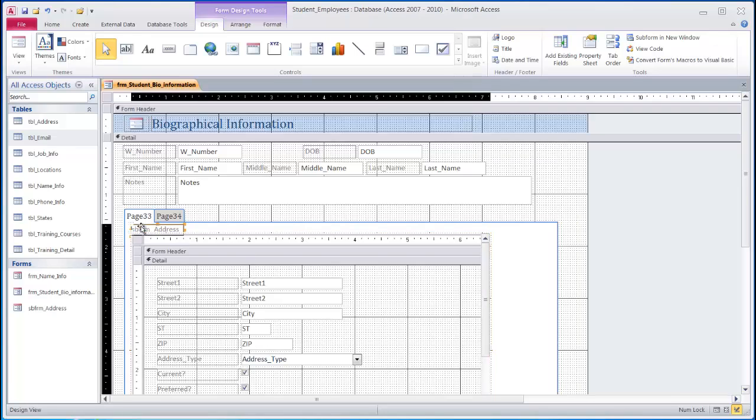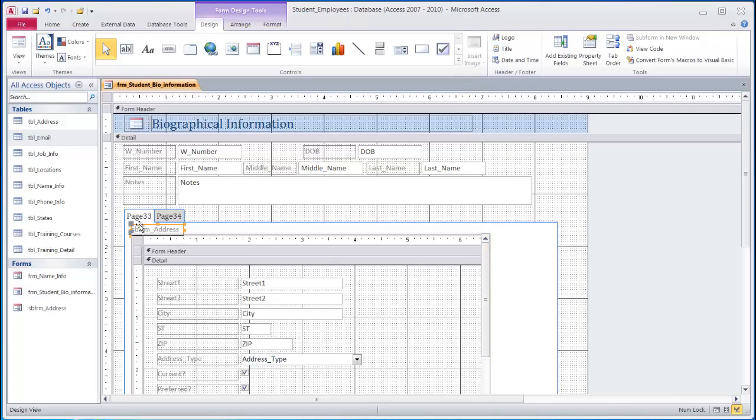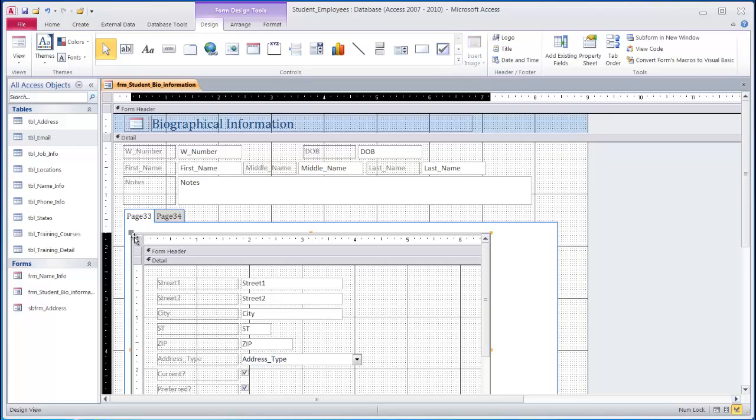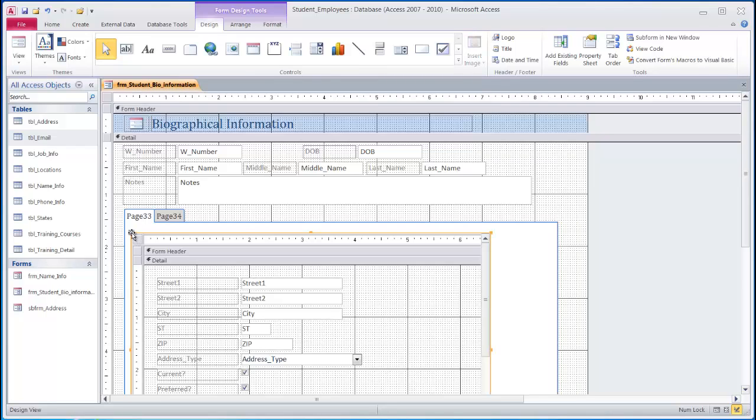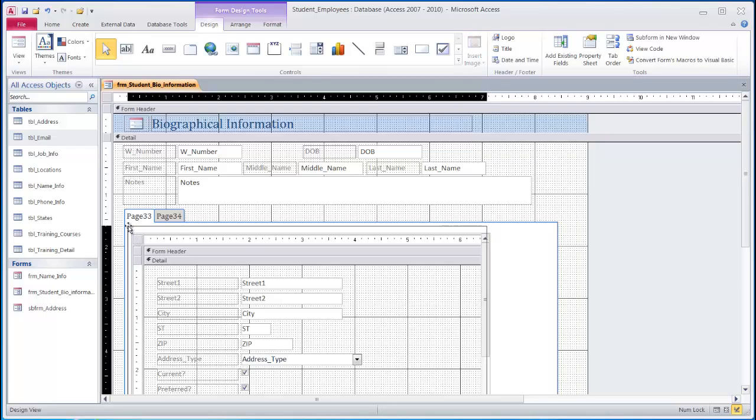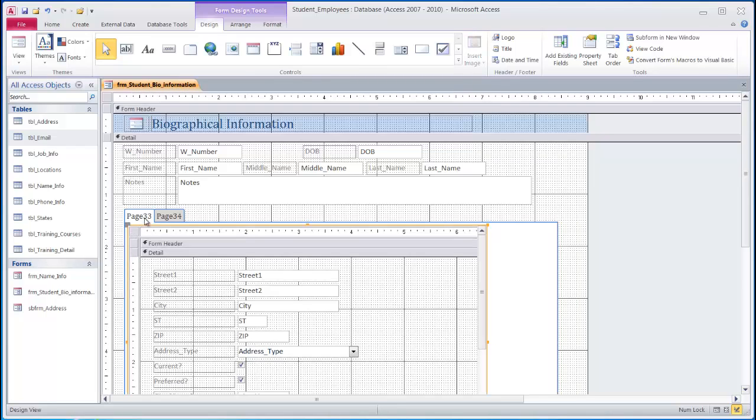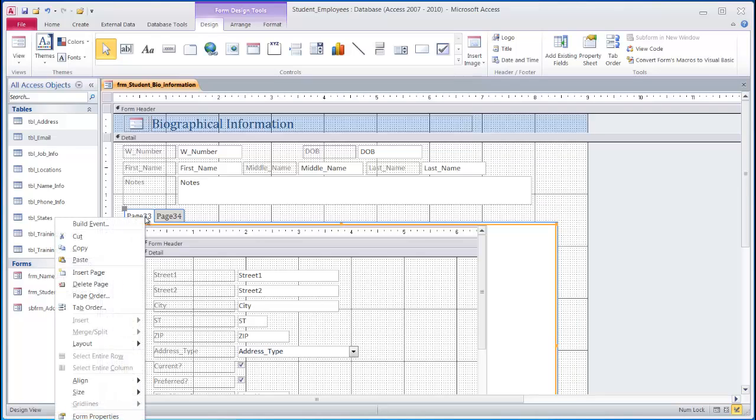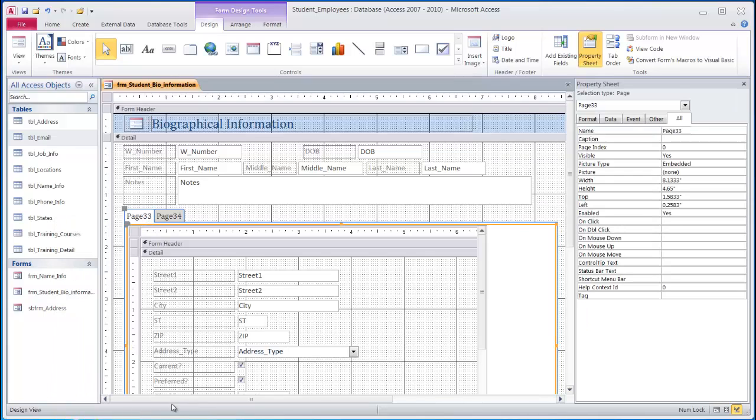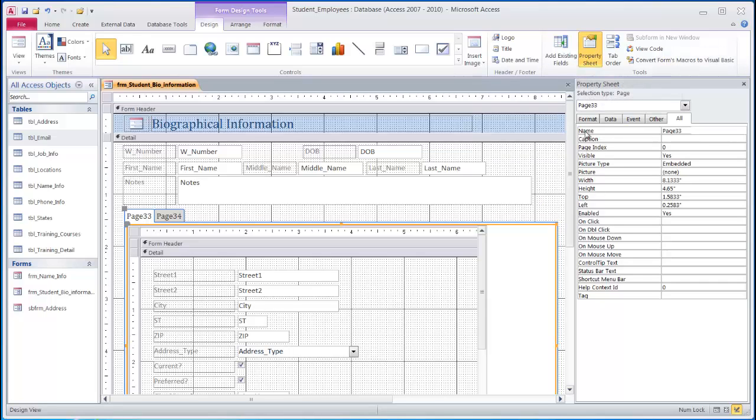First, I will delete the label for my subform. I won't need that as I will actually label it using the page control here. To rename from page 33 to a name that actually means something, I can right click and go to the properties. I can also click the properties sheet up above on the design tab. So on the name, instead of page 33, I will rename it as address.